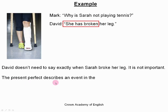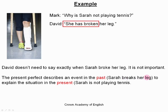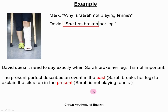The present perfect describes an event in the past — for example, Sarah breaks her leg — and it explains a situation in the present. The situation here in the present is: Sarah is not playing tennis. So always with the present perfect, there is always a connection or an effect with the present. That is very important. It's a past action with an effect or connection in the present.